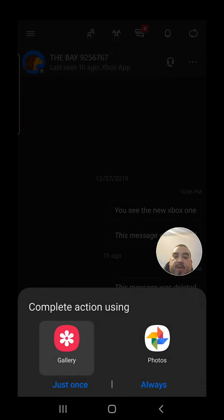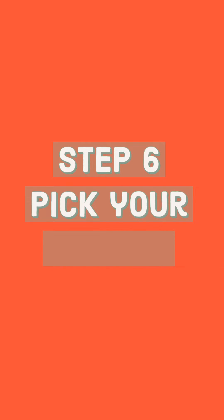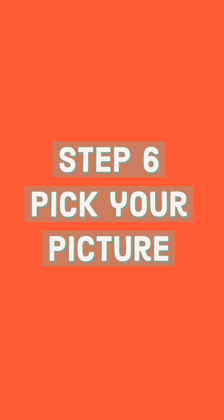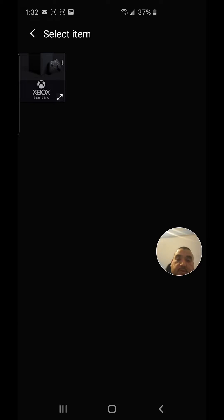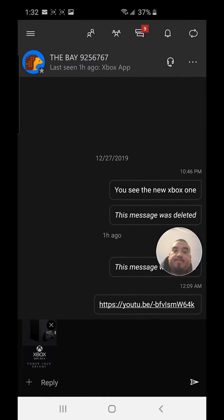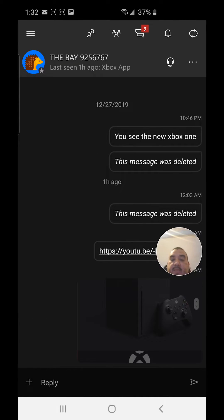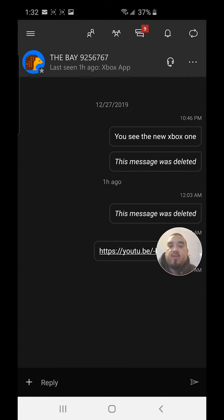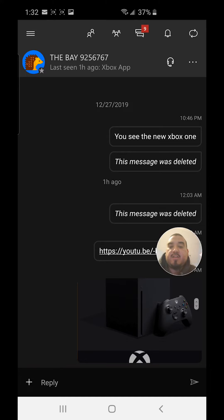Click your gallery, go to your screenshots, and there's going to be your picture. Add it, then send it — and that's how you send photos through the Xbox app to people on your friends list on Xbox Live.